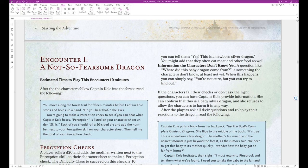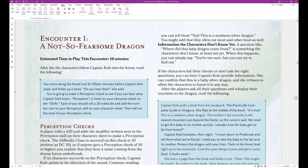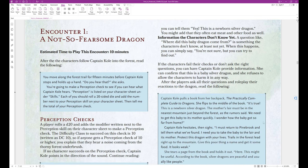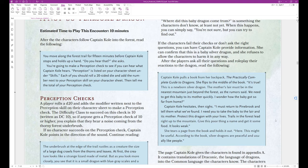Information the characters don't know yet. A question like, where did this baby dragon come from, is something the characters don't know, at least not yet. When this happens, you can simply say, you're not sure, but you can try to find out. If the characters fail their checks or don't ask the right questions, you can have Captain Cole provide information. She can confirm that this is a baby silver dragon and she refuses to allow the characters to harm it in any way.